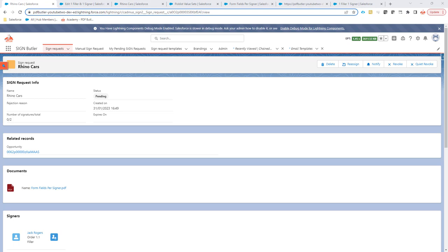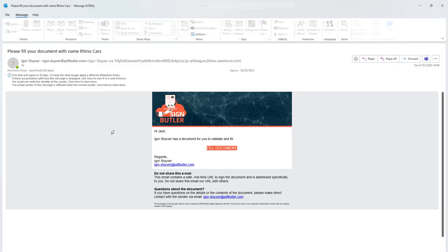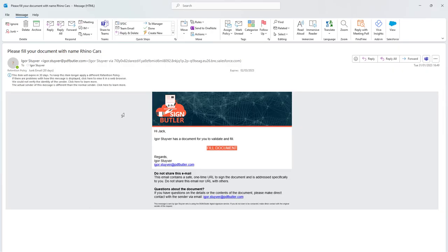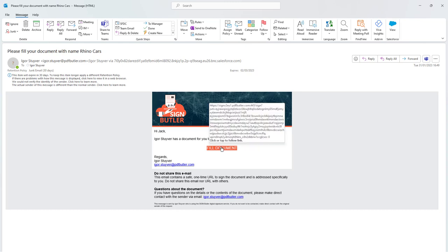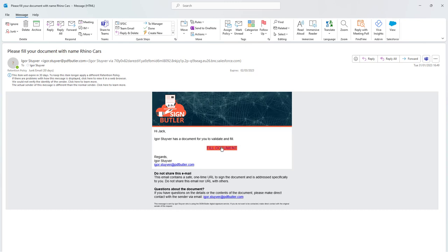And the email that is sent out, of course, you can customize this email and rebrand it yourself. It's just a lightning email template in Salesforce. And from here, I can click the button to fill the documents.